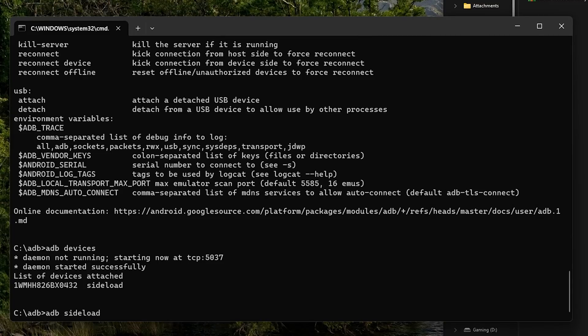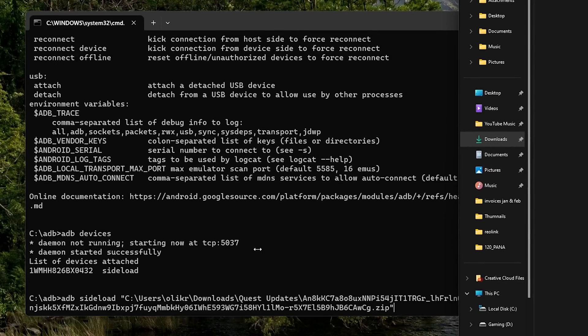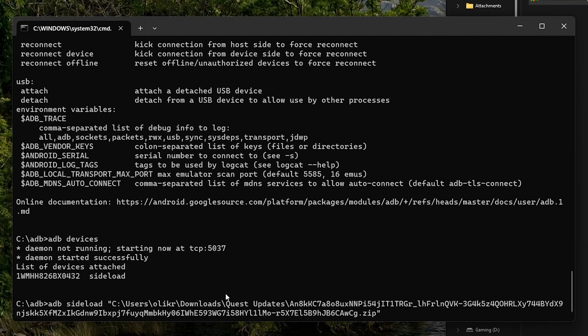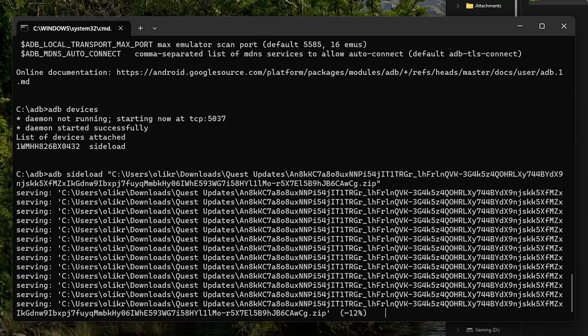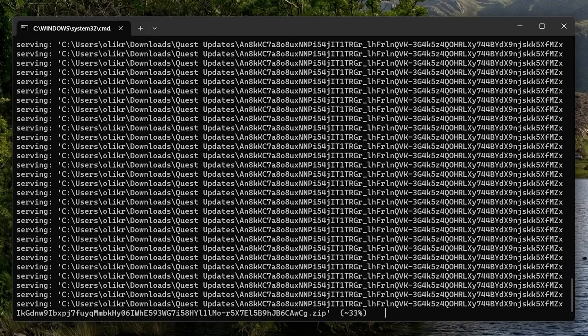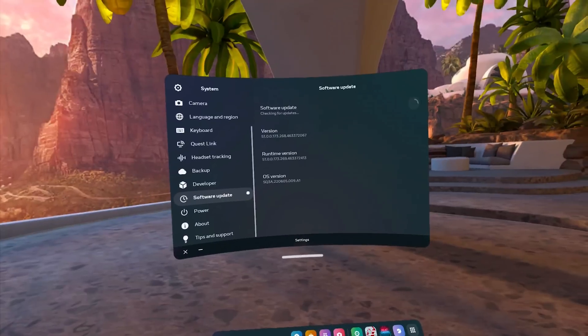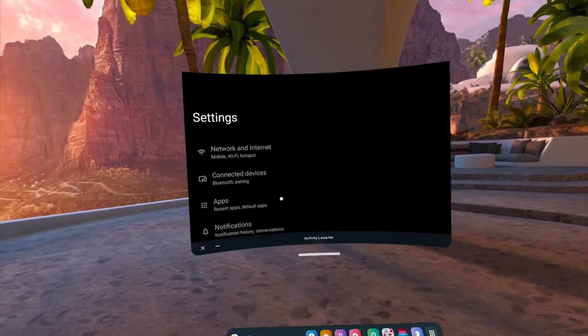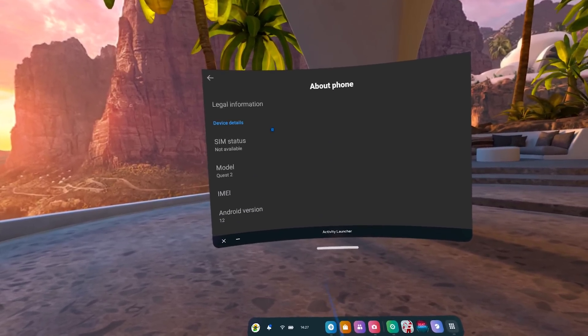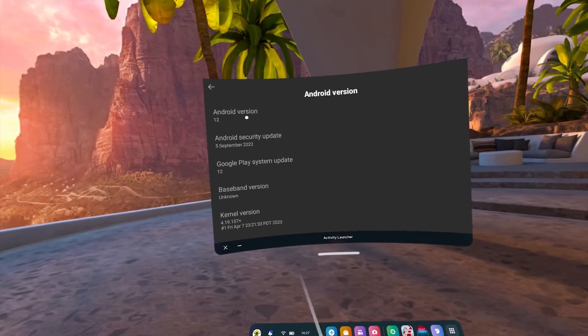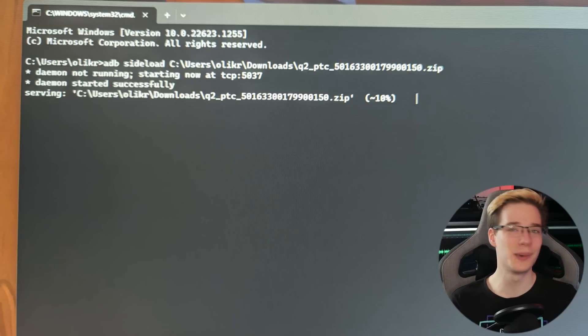Once you've got the drivers installed and your Quest is showing up, type 'adb sideload' followed by a space, then find the zip file you downloaded and drag it into the command prompt. If this doesn't work, you might need to copy its path manually and paste it in. Keep in mind the name of your zip file is going to be different to mine. Press enter and you should see the update begin sideloading onto your Quest. Once you see the 'total Xfer', you know the sideload has completed successfully. Your Quest should reboot automatically, but if it doesn't, just press and hold the power button. This is fairly standard for Android devices that have just completed a firmware update. And that is how simple it is to force sideload an update onto your Quest.